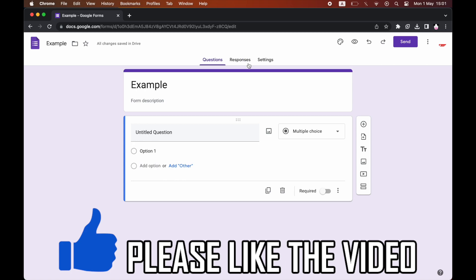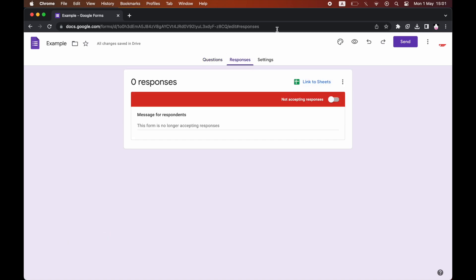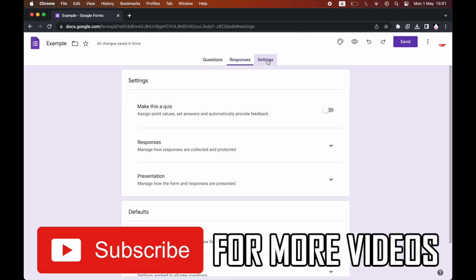So go from questions to responses and then click that not accepting responses and then it's done. So leave a like on the video for help and subscribe for more helpful videos.